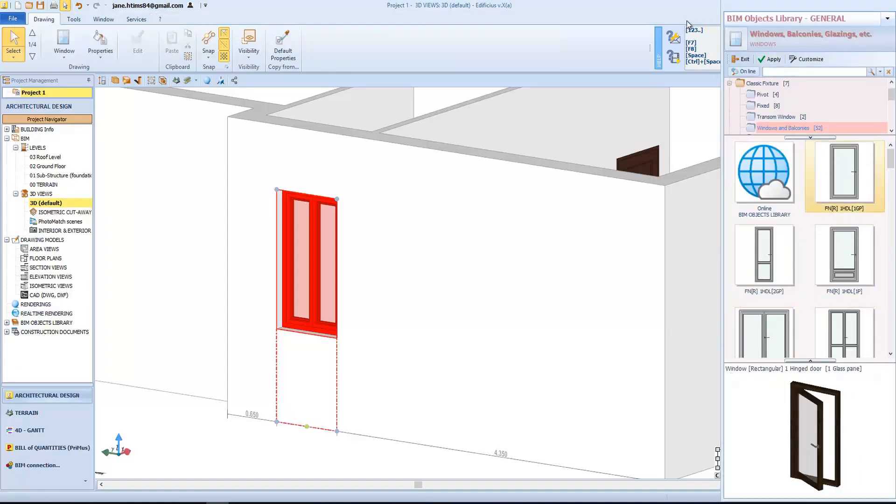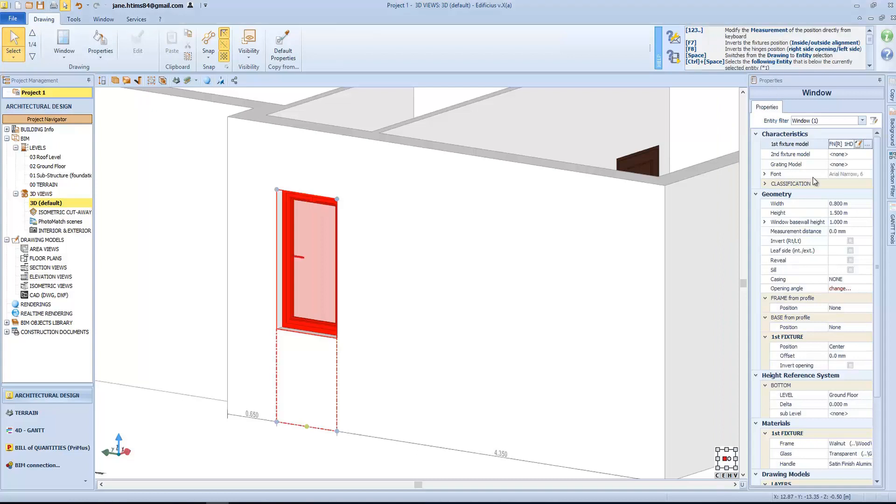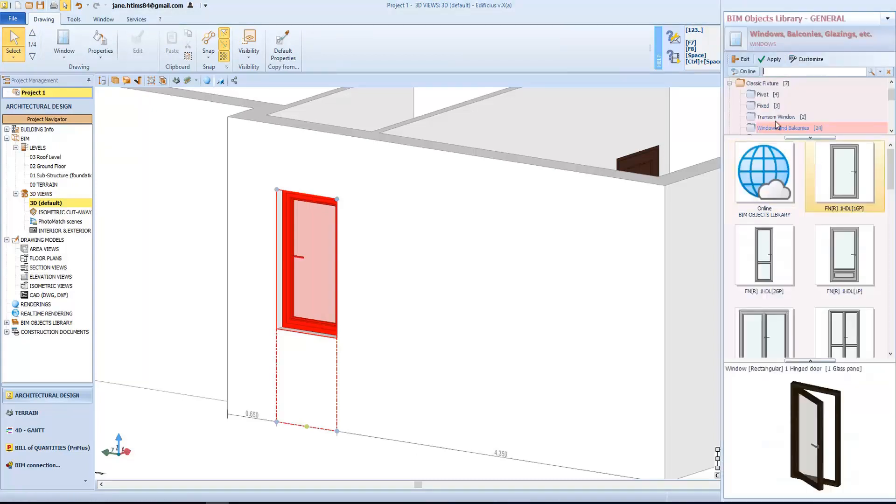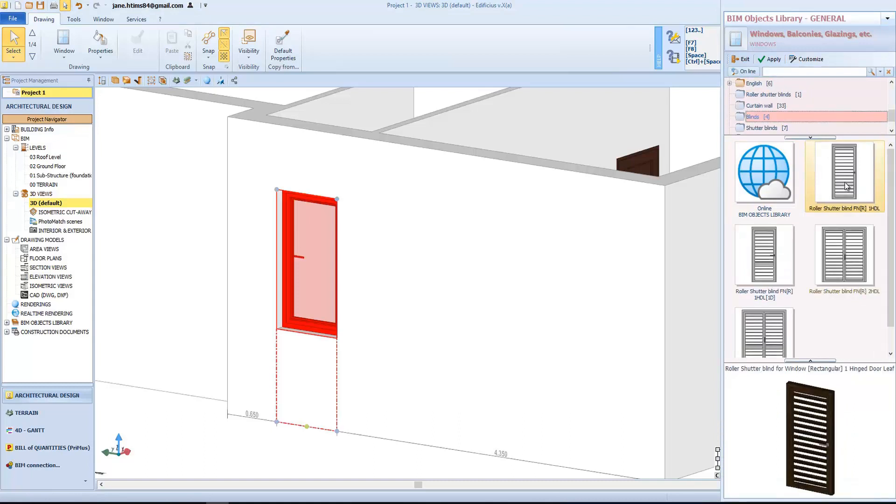In this case, the double-hinged windows. So, select the model of the second window, and insert a blind or a shutter blind.